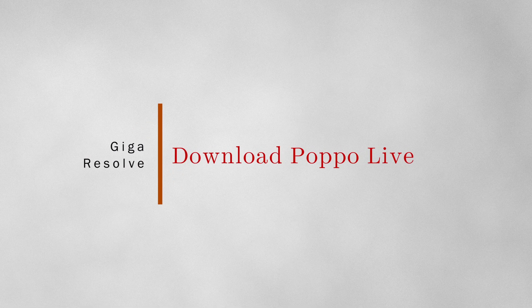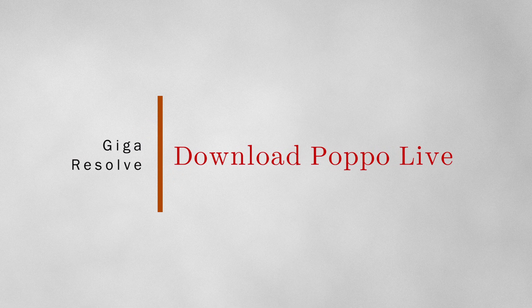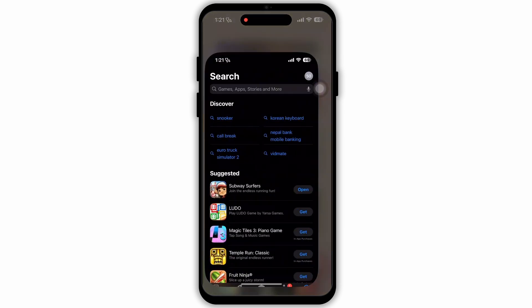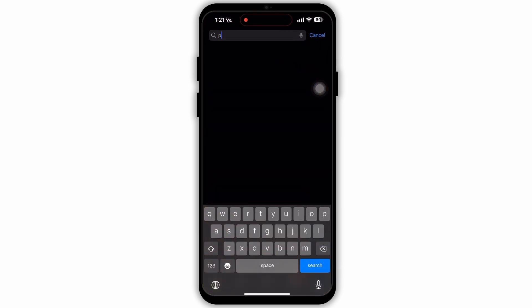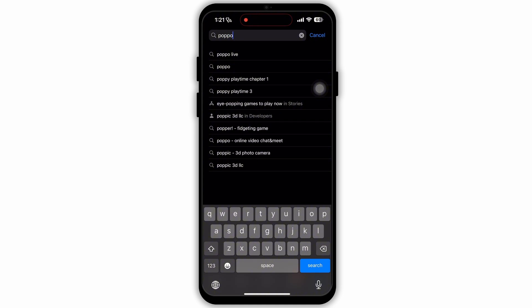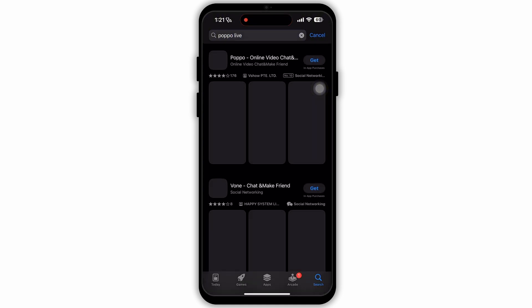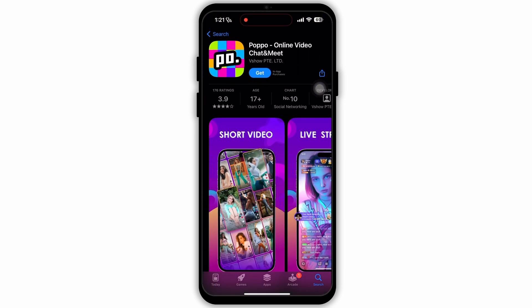How to download the Popo Live app on your device. Firstly, open the App Store. After opening the App Store, go to the search bar at the top. Then on the search bar type in 'Popo Live'. You will see that option in the recommendations, simply tap on that.